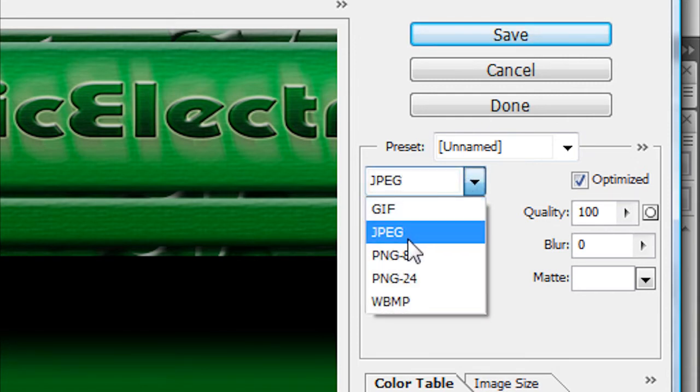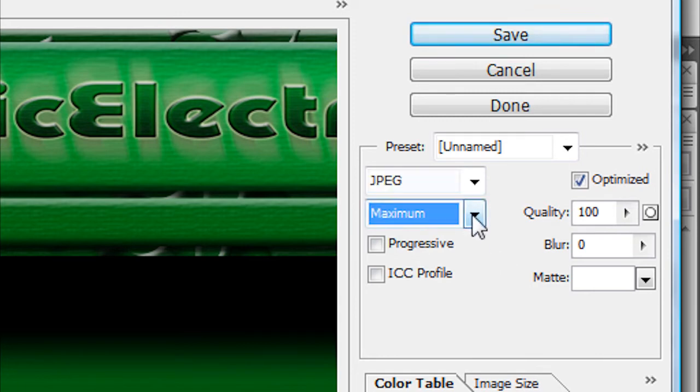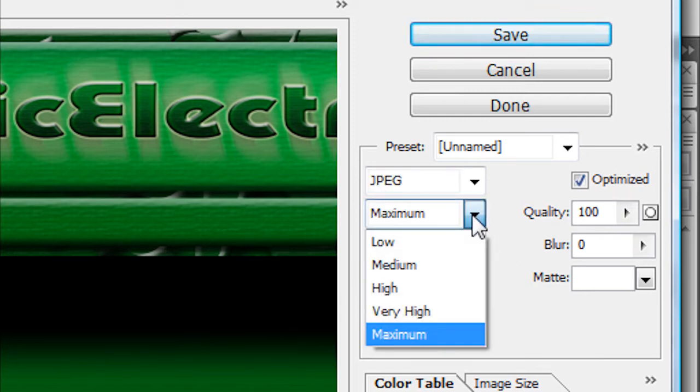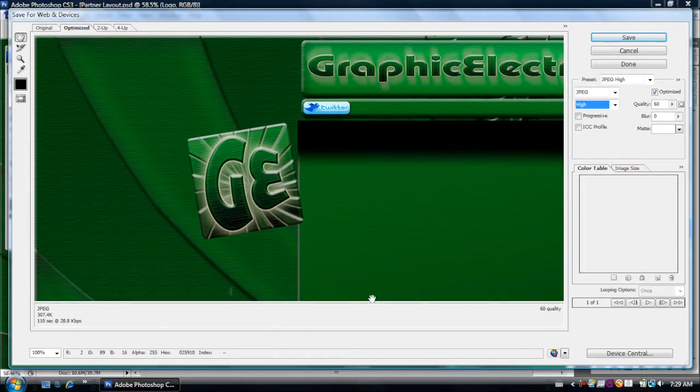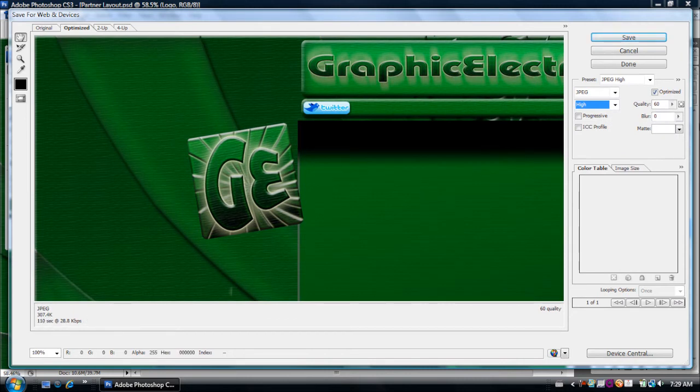I normally do JPEG. And then right here you can adjust quality. So go around high and see where you're at. Right now I'm at 307.4K. So I've got to lower that down a bit.